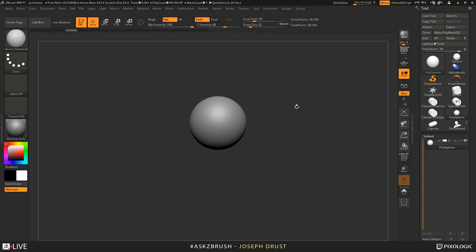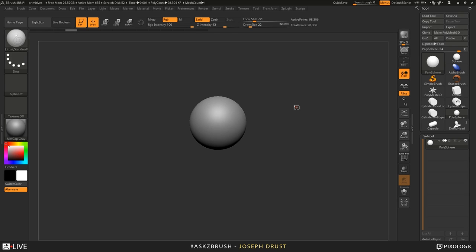On the issue of ZPR files not loading at all — that's interesting. Go to support.pixologic.com and submit a ticket. As long as you save a ZPR file out, ZBrush should be able to read it back in. If it's not, it could be something with the upgrader from 4R7 to 4R8, or possibly antivirus. Definitely submit that ticket.